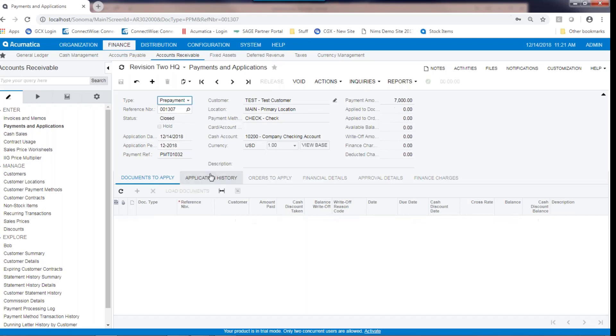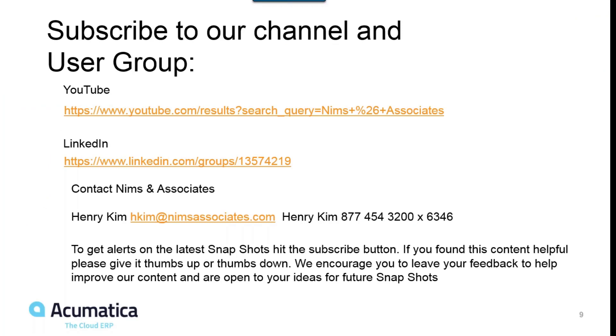Thank you for joining. To subscribe to our channel and user group, visit our YouTube channel. You can also visit our website and visit our library of videos. We have a LinkedIn user group, or you can contact me directly at 877-454-3200 extension 6346. Thanks.